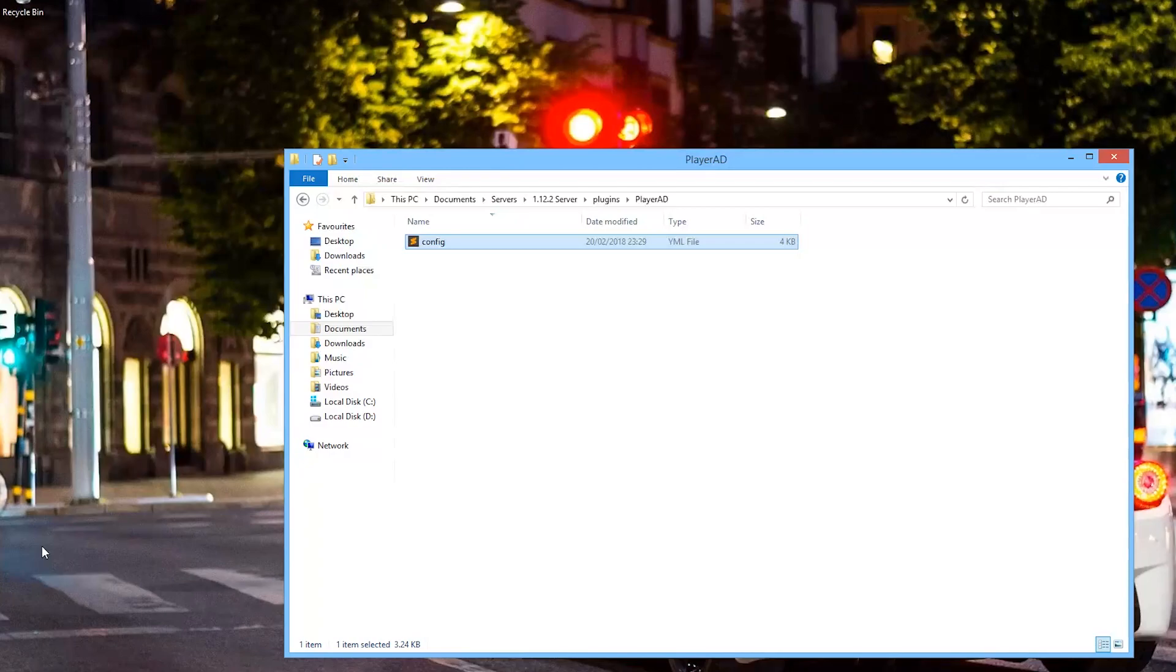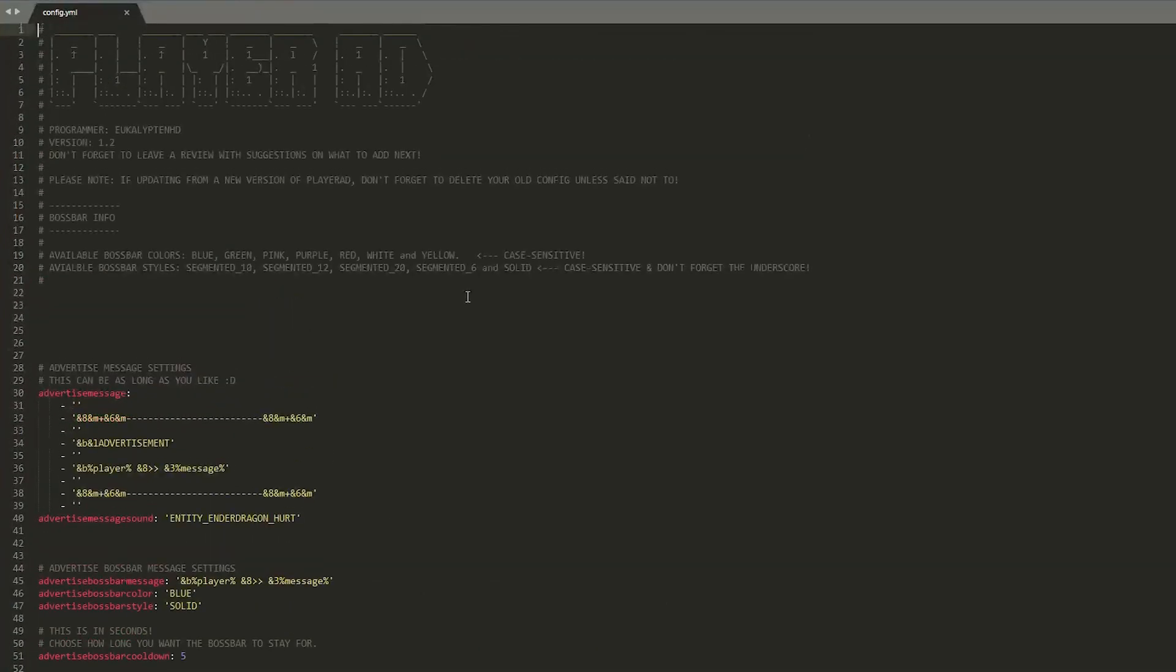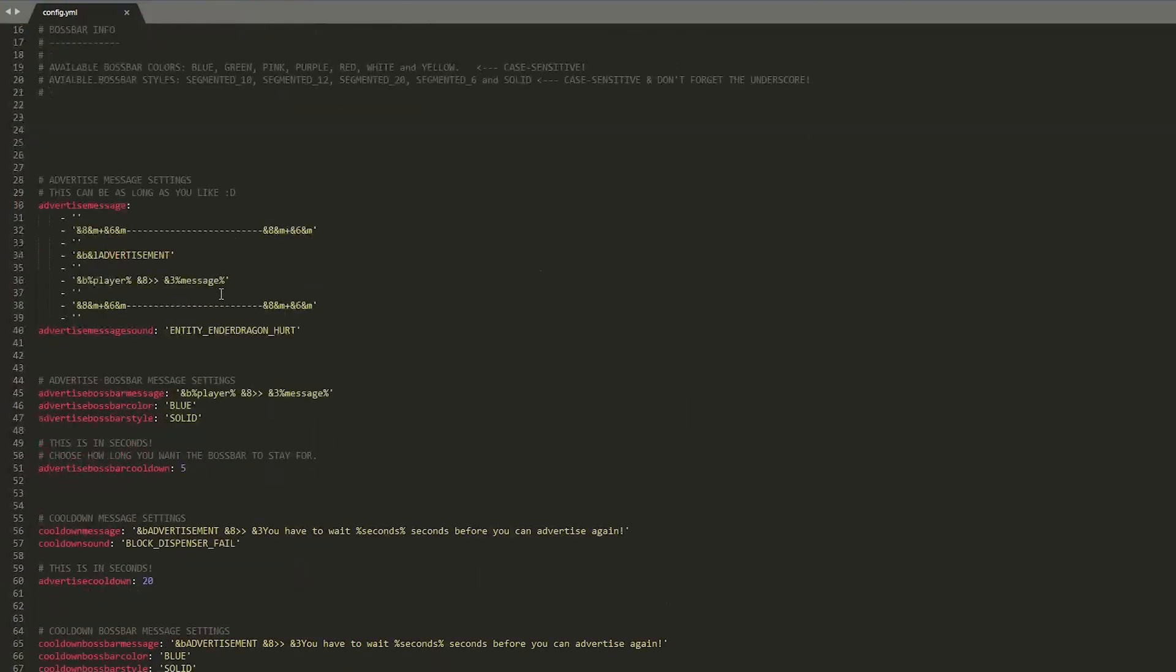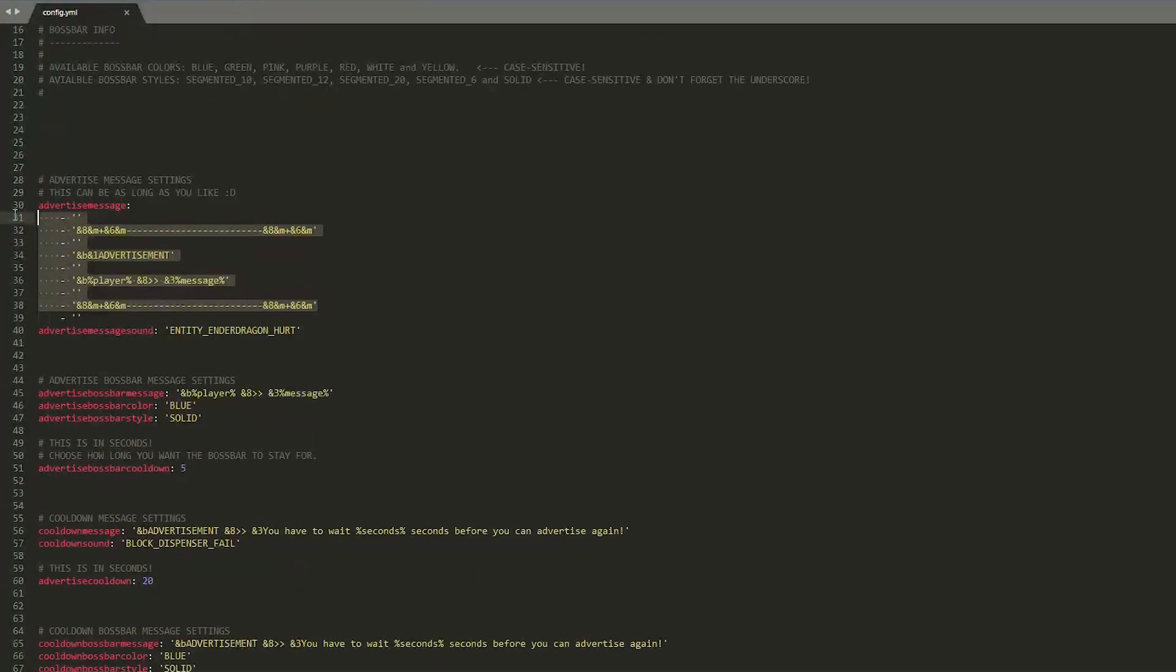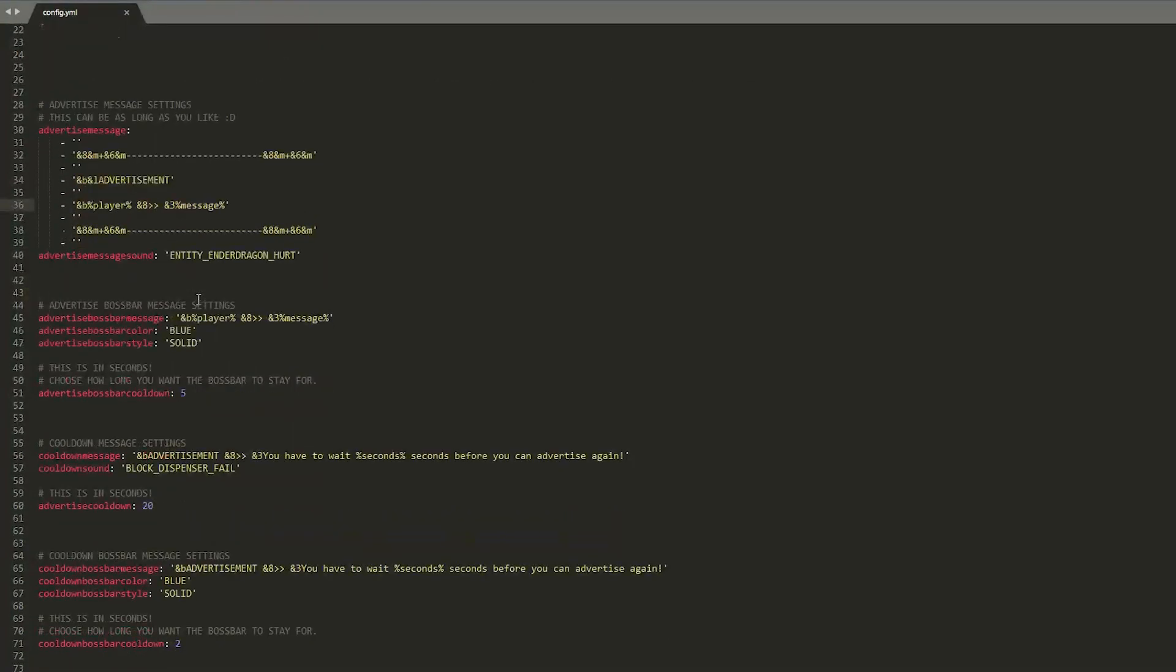So here we are in the PlayerAd folder and as you can see there is one YML file and if we open it up we can see all the things we can change. So up at the top we have the message in chat so you can make this as long as you like and you can customize it with different format codes and whatnot that's very straightforward.